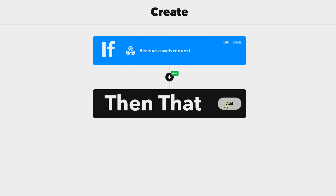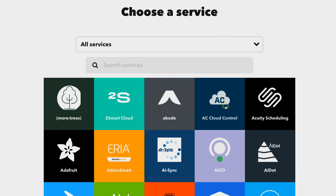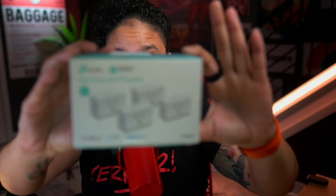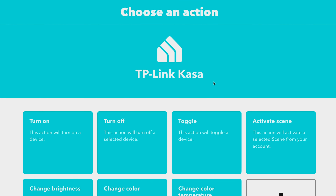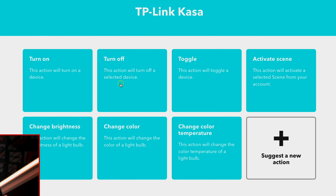The next step is adding the 'Then That.' This is where you add your smart devices. For this example, we're using the Kasa Smart Plugs. But if you have Philips Wiz or another smart device that's compatible with If This Then That, you can search for it in the services, connect it, and follow the same process. Now we have direct options — do you want to turn the device on, turn it off, or use a toggle? And if you have lights, you can even change colors and brightness.